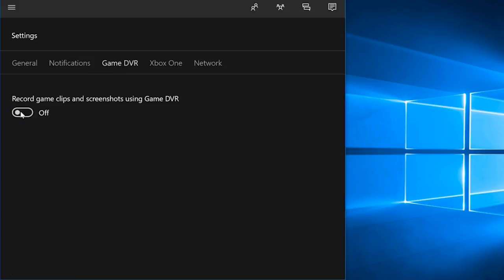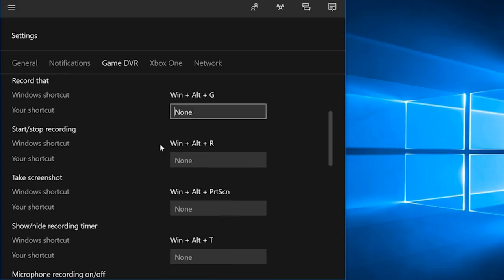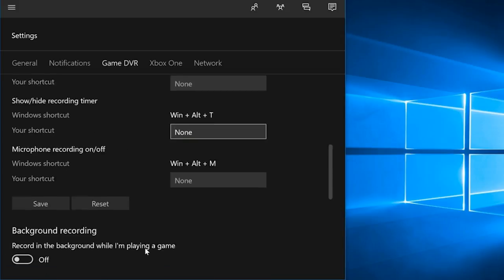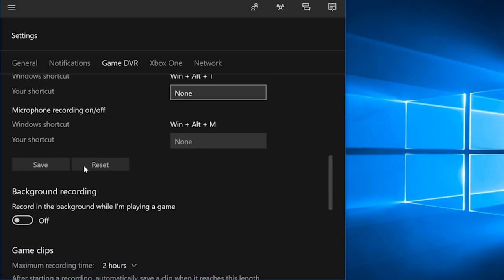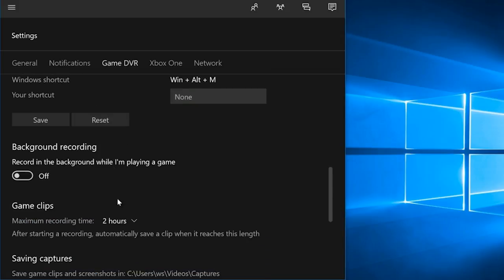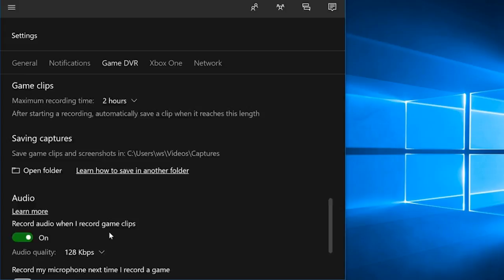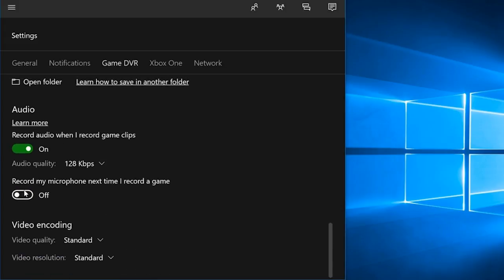you can enable or disable screen recording, personalize shortcuts, set maximum recording time, choose a target folder, or adjust audio and video quality.